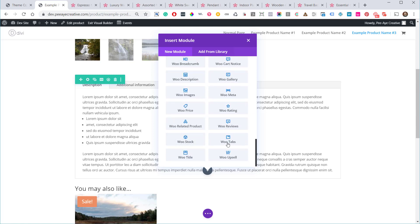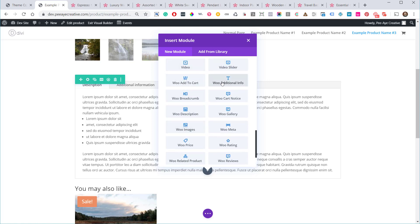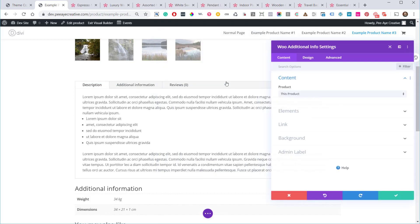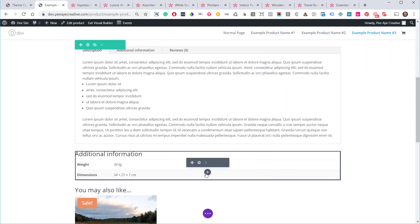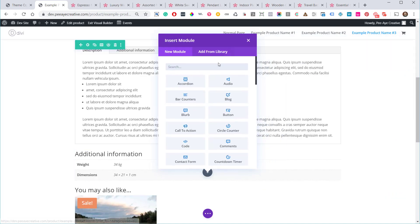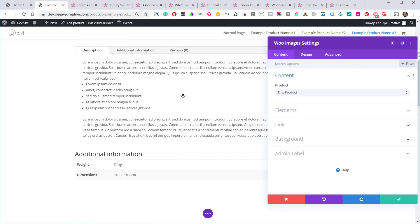So in the module list: Add to Cart is there, and Additional Info — that's the tab content. So if you don't want to use the traditional, somewhat stale WooCommerce tabs, just add the Additional Info module directly and you can build much nicer layouts. Let's see what else is here — Woo Images, which may be the answer to what I was trying to do earlier.